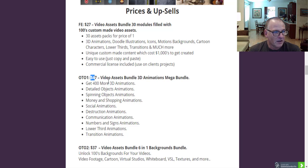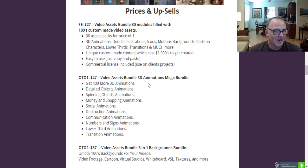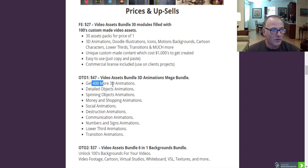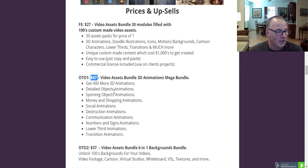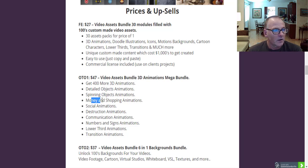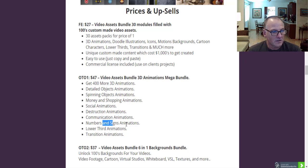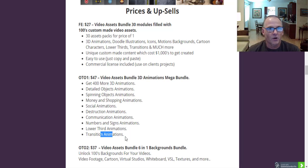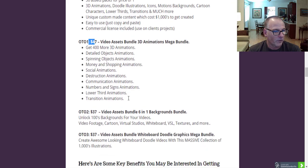OTO number one is $47 — Video Assets Bundle 3D Animations Mega Bundle. Get 400 more 3D animations. Those 400 3D assets alone should sell for between $197 and $297, so that's quite a value. Included are detailed object animations, spinning objects, money and shopping animations, social animations, destruction animations, communication animations, number and sign animations, lower third animations, and transition animations. All of these are included with OTO number one for $47.